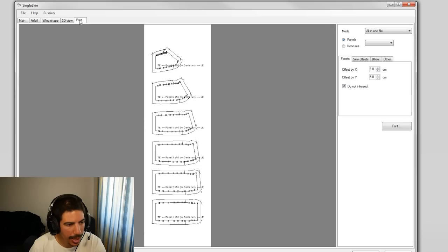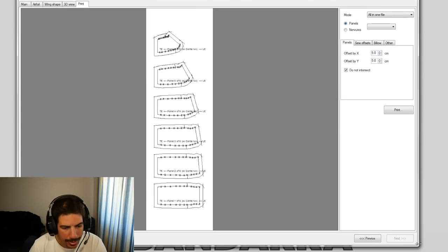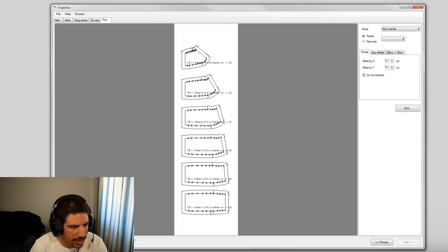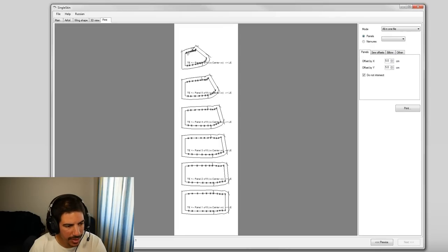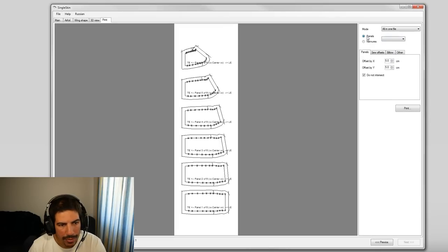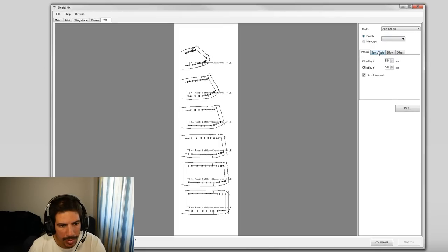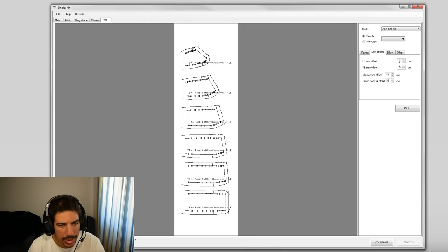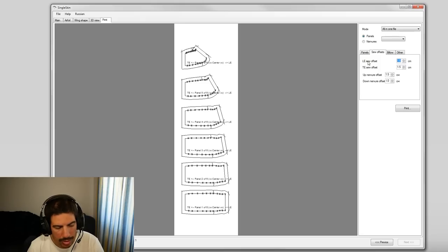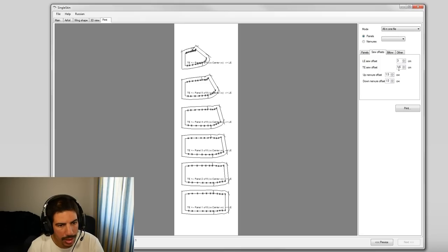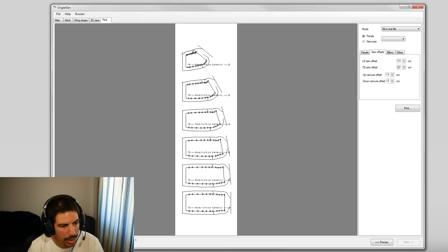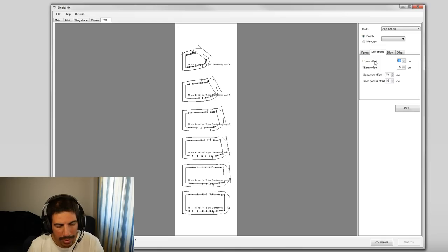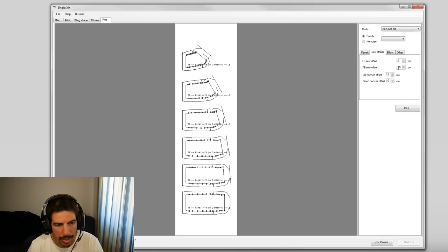It gives us all kinds of lengths about the lines, which again we're not interested in. But if you go on to print, this is quite interesting. So these are the different cells for the panels. We can have offsets in X and Y, sewing offset, leading edge, trailing edge. Let's try three. Yeah, so that is the leading edge. We actually want very little on that, so let's put 0.1.